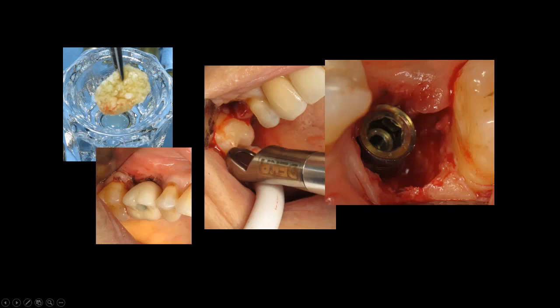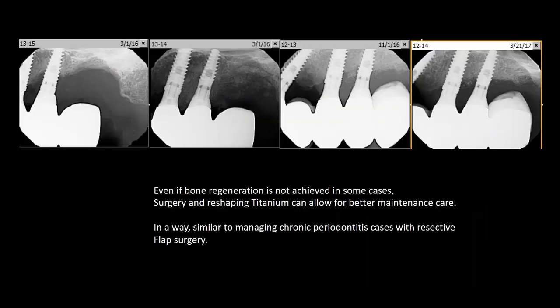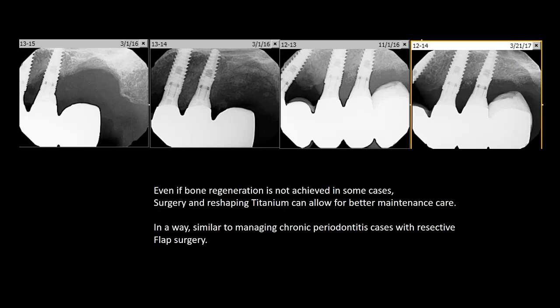PRF, LPRF, and laser debridement can make peri-implantitis management more successful. In some cases bone regeneration is minimal, but surgery can still change the situation to a more maintainable one. In one case I couldn't achieve much bone regeneration, but I was able to make the implant surface smoother and better for maintenance.